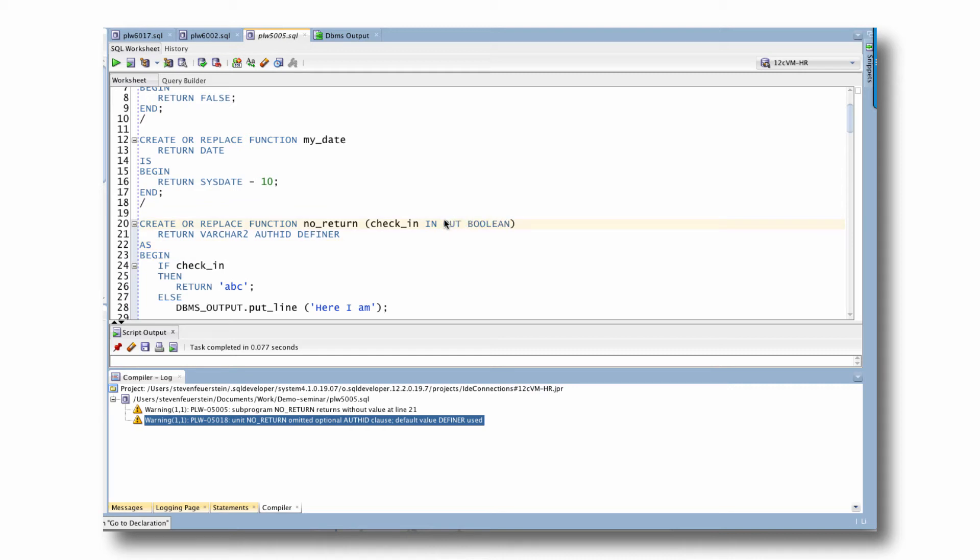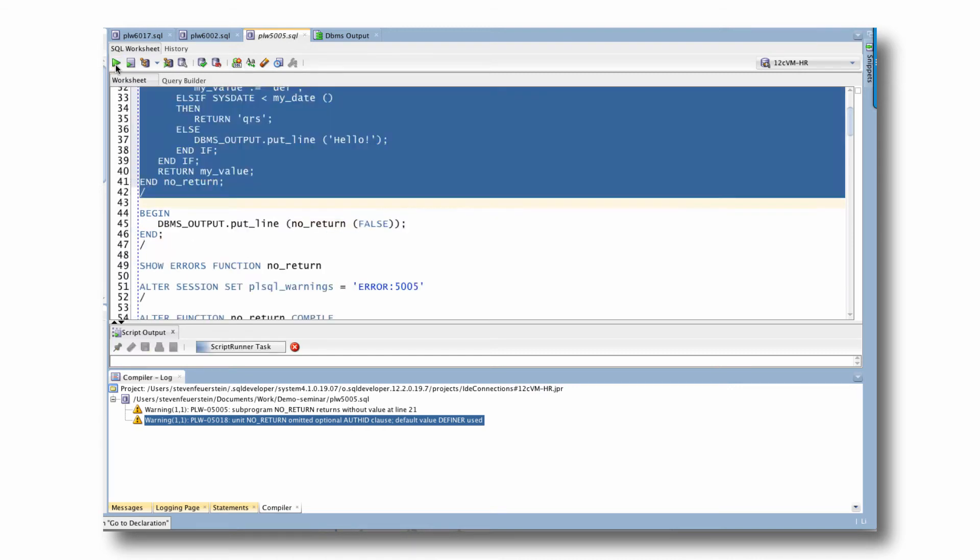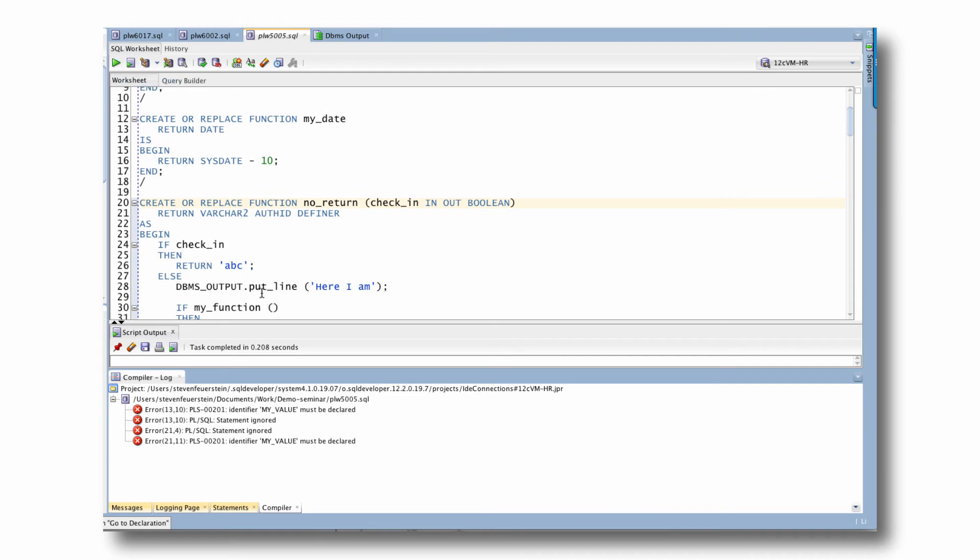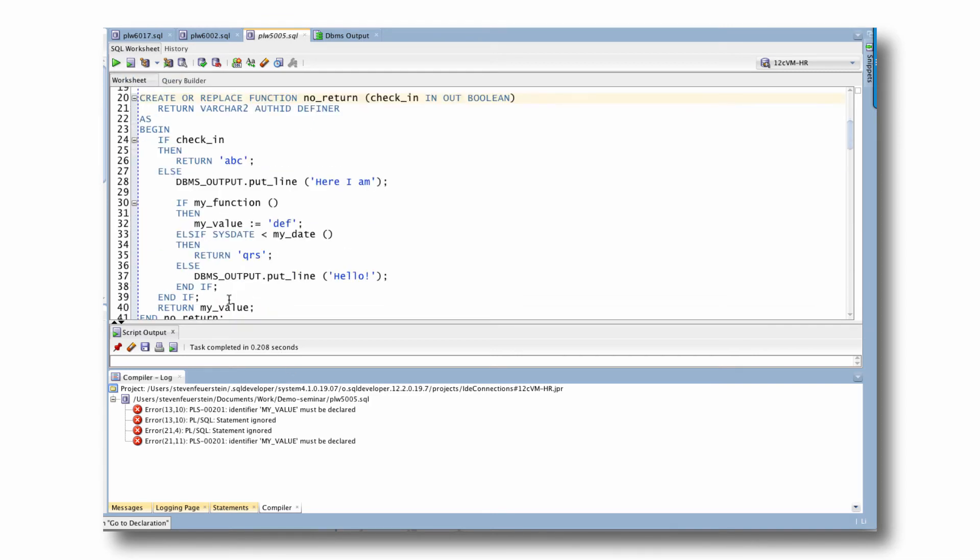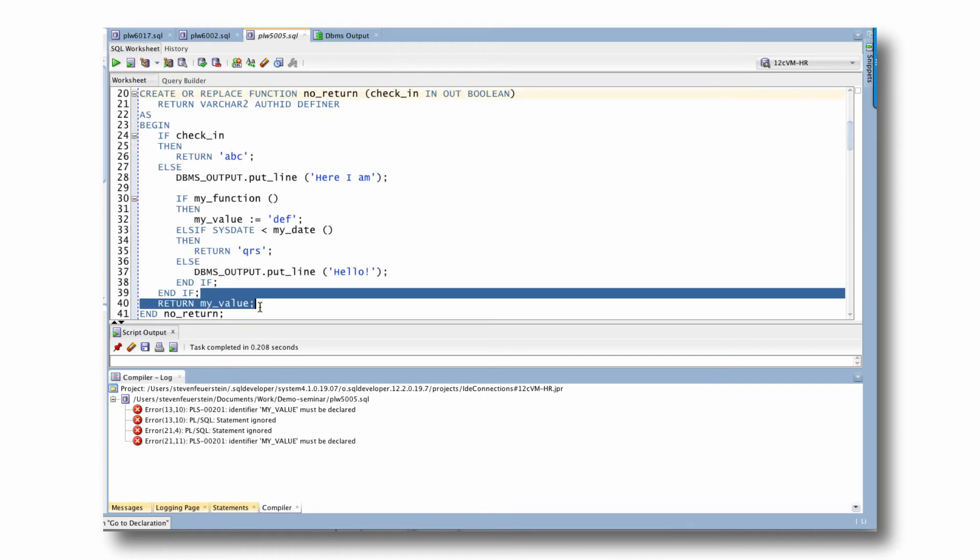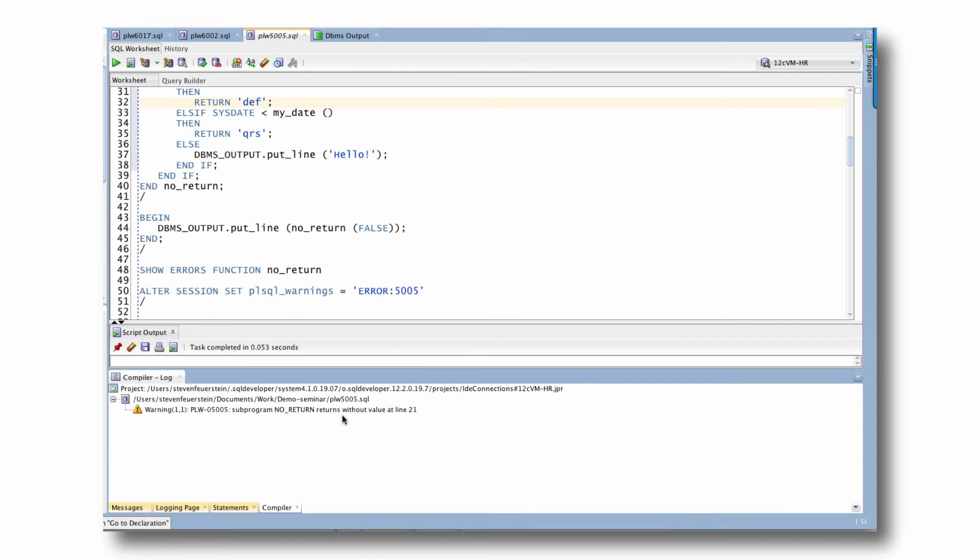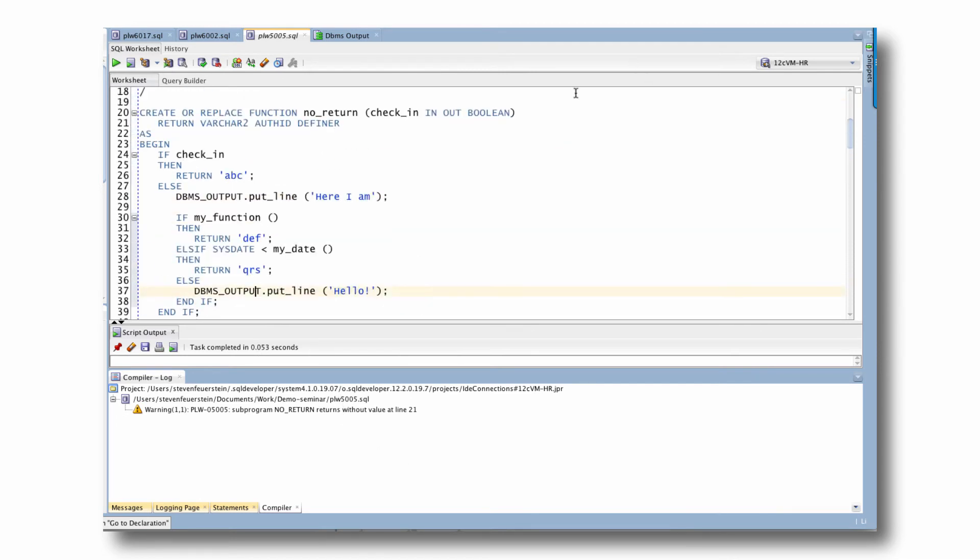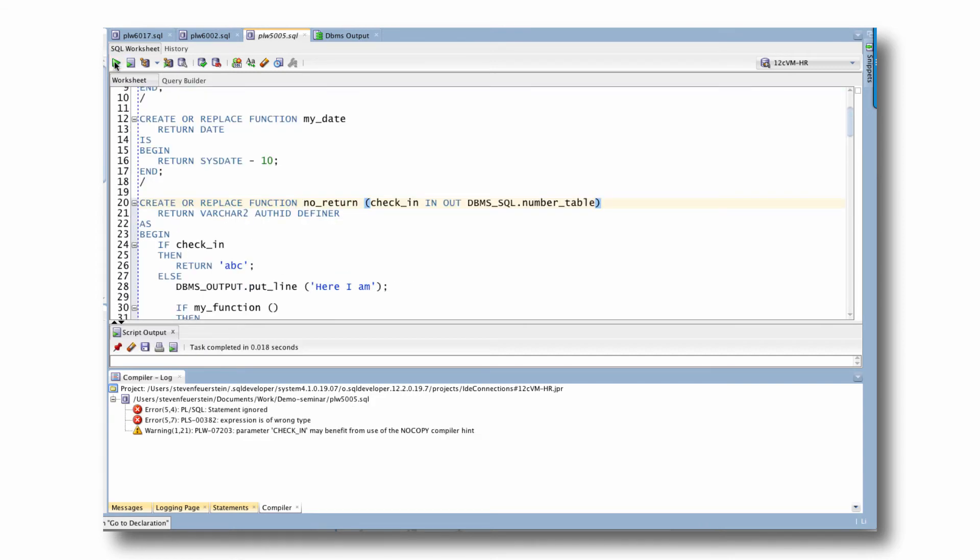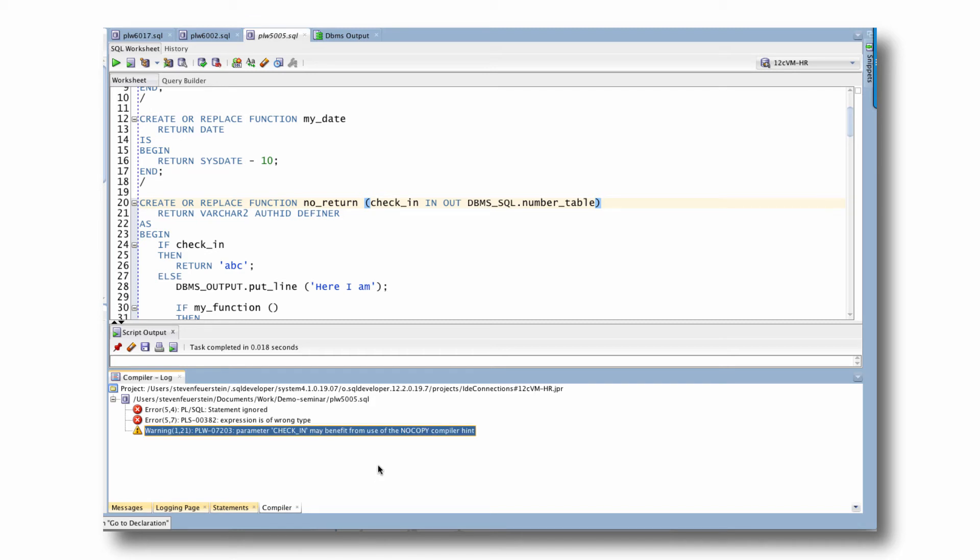I'll give you another example of that. I'm going to make this parameter in out, compile. Now I get a silly error because I've introduced some code that forces a real compile error. Okay. Now you see, we have another warning, 7203.